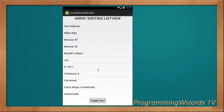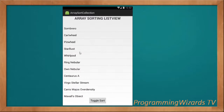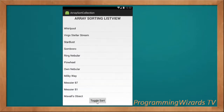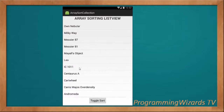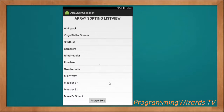Let me kill the application first and start from scratch. By default the data is not sorted. I can click Toggle Sort and it sorts in ascending manner from Andromeda all the way to Whirlpool. If I click Toggle Sort again it toggles the sort from Whirlpool all the way to Andromeda. This is what we're going to look at — how to sort.